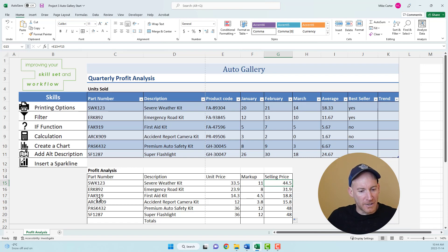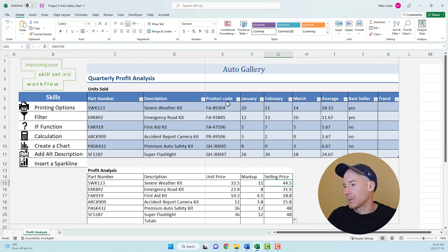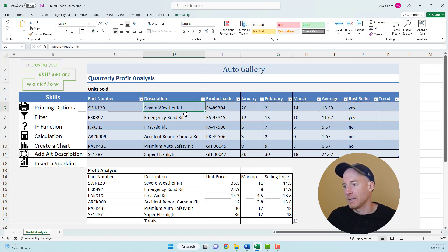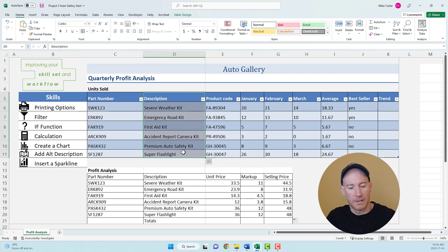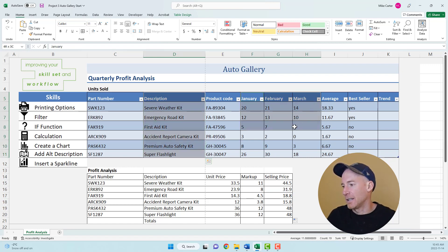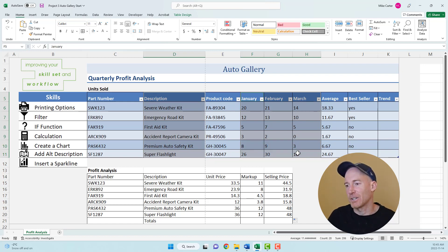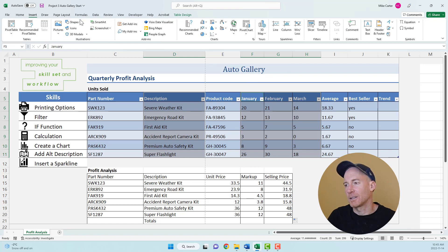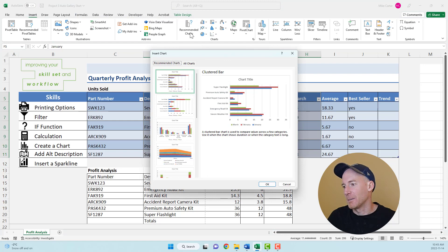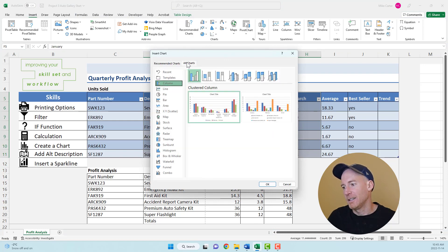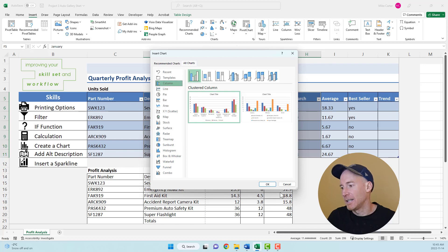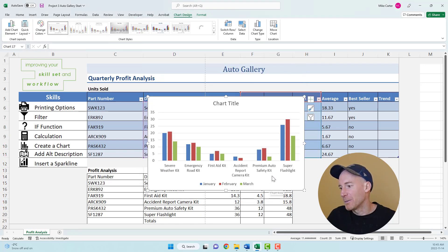Now we're going to create a clustered chart from the description or products and based on how much each one was ordered from January, February and March. The first thing we want to do is highlight this range starting with description, then press control on the keyboard to highlight the rest of the values. Most of the time you just get the default clustered column charts. We'll click insert, go to recommended charts. You can go into all charts, column chart here, clustered column chart.